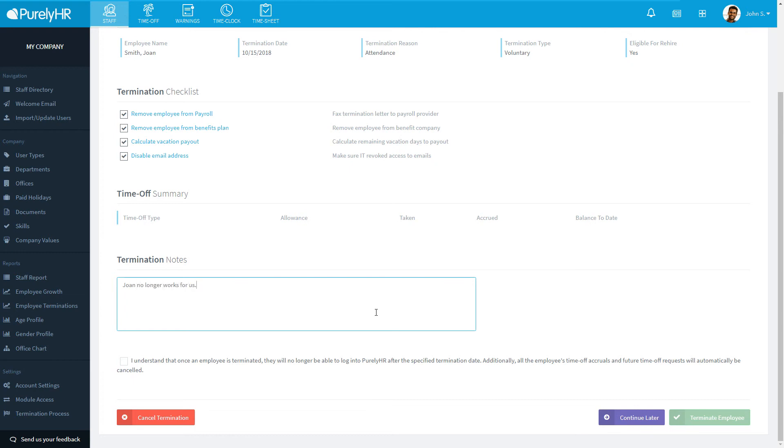Check the box stating that you understand what will happen and click terminate employee. Once you confirm, the employee will be terminated in staff.